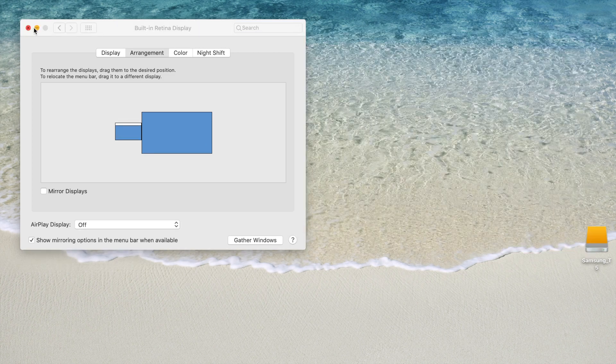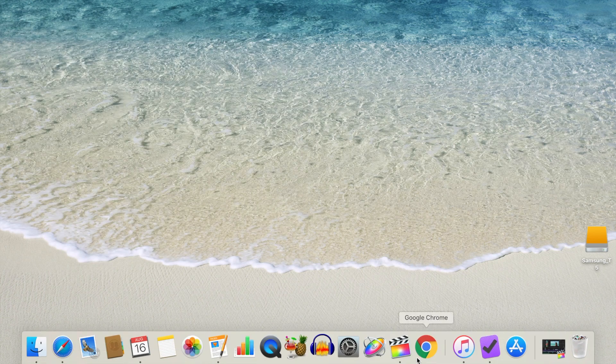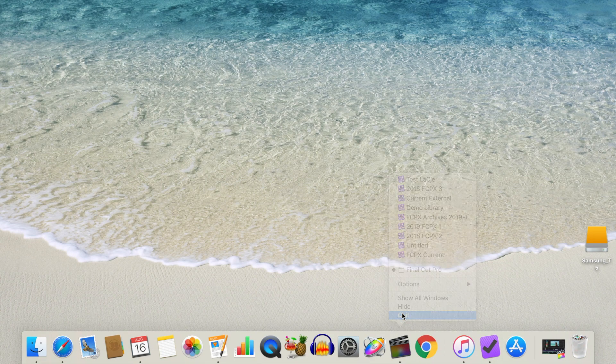Close the System Preferences window, and if you have Final Cut Pro open, close and restart it.